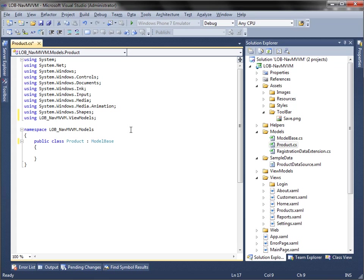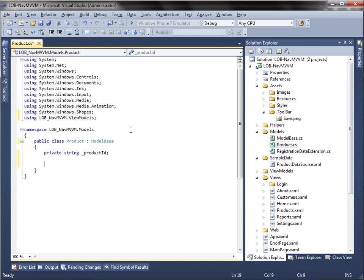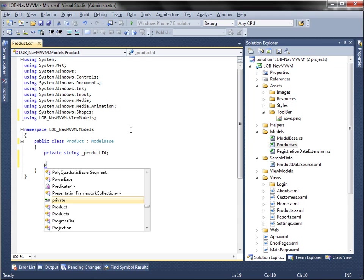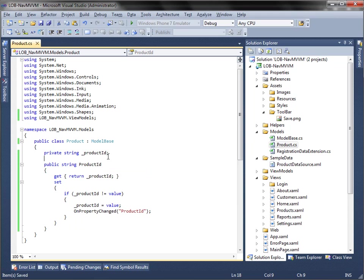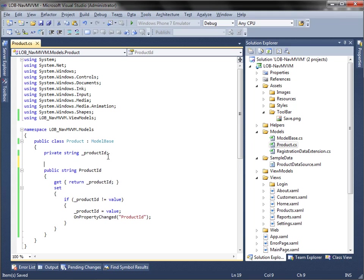Now let add the properties for our product model, starting with the product ID property. Notice that the on property changed method needs to be called in the property setter. This notifies the binding engine whenever the property value has changed.